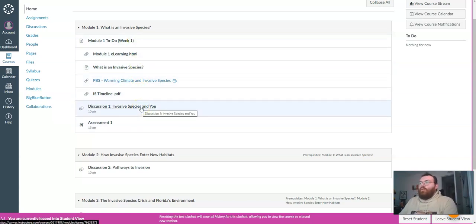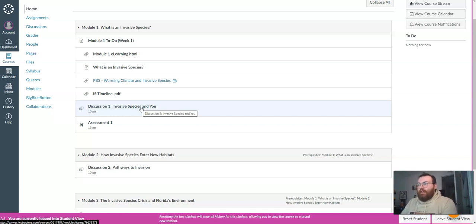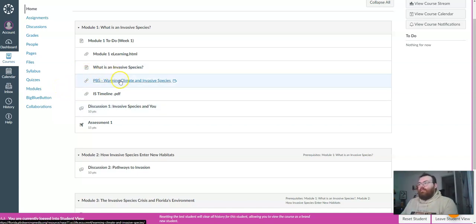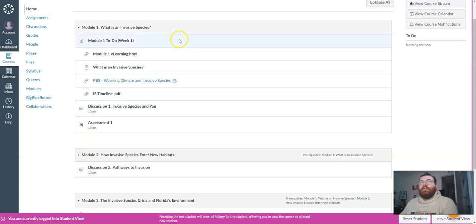I hope you are excited to learn more about invasive species and the environment around you, and please feel free to message me on Canvas or start a discussion post if you have any questions or concerns. And with that, happy learning!